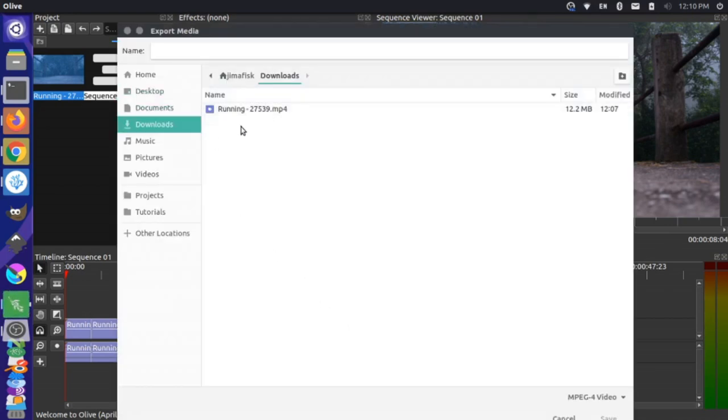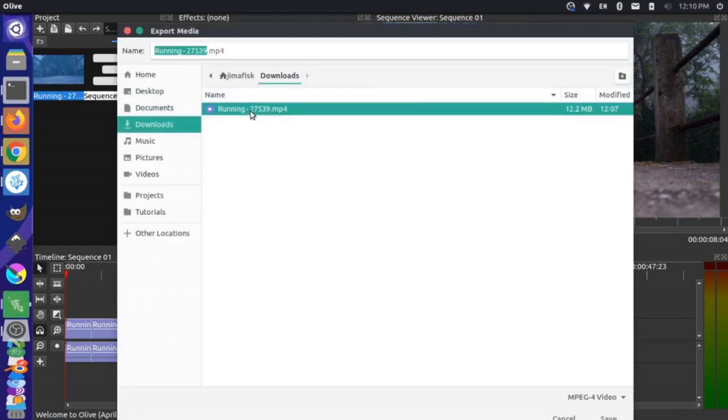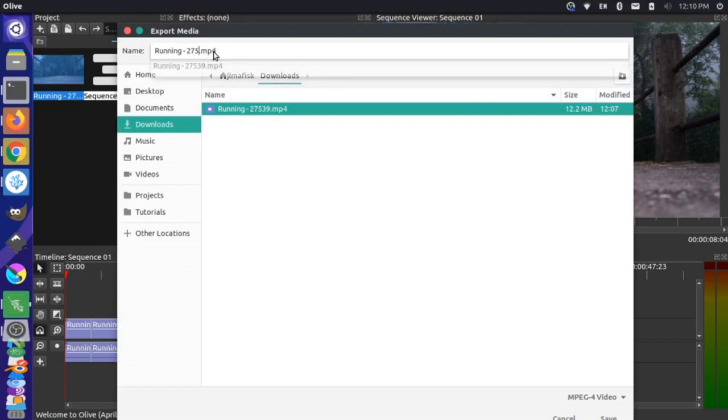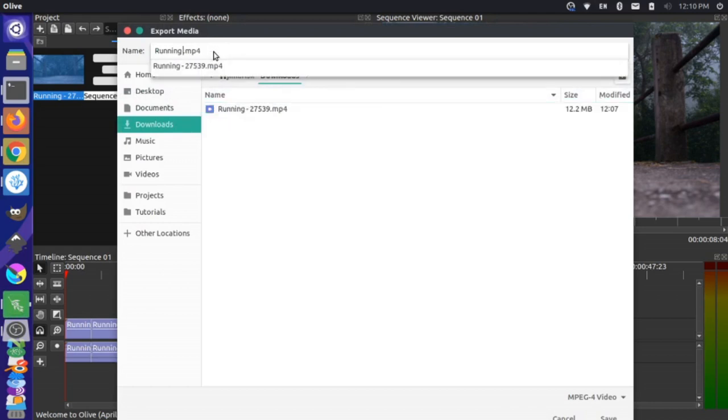And then I can just choose where I want to export this. So I'm going to choose my downloads and I'm just going to call it running exported and I'll say save.